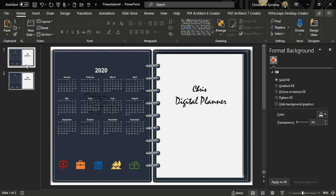I'll go step by step to create this binder. I will be using PowerPoint. If you're new to my channel, please consider subscribing and hit the bell notification so you'll be notified when I upload new videos. Please don't forget to like this video, comment down below, give it a thumbs up, and share it with people who will benefit. Let's get started.